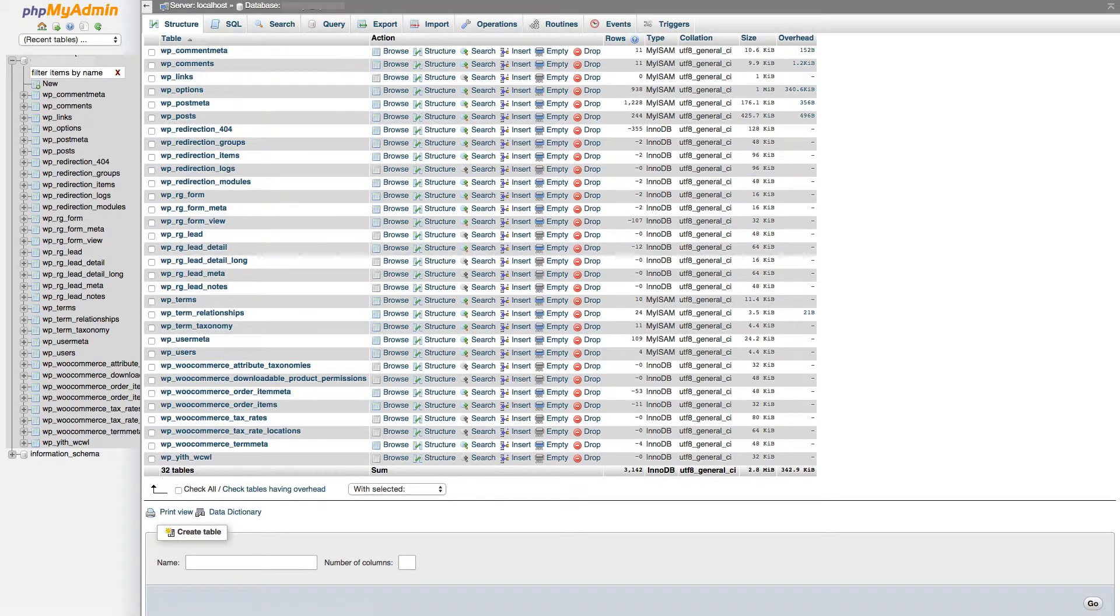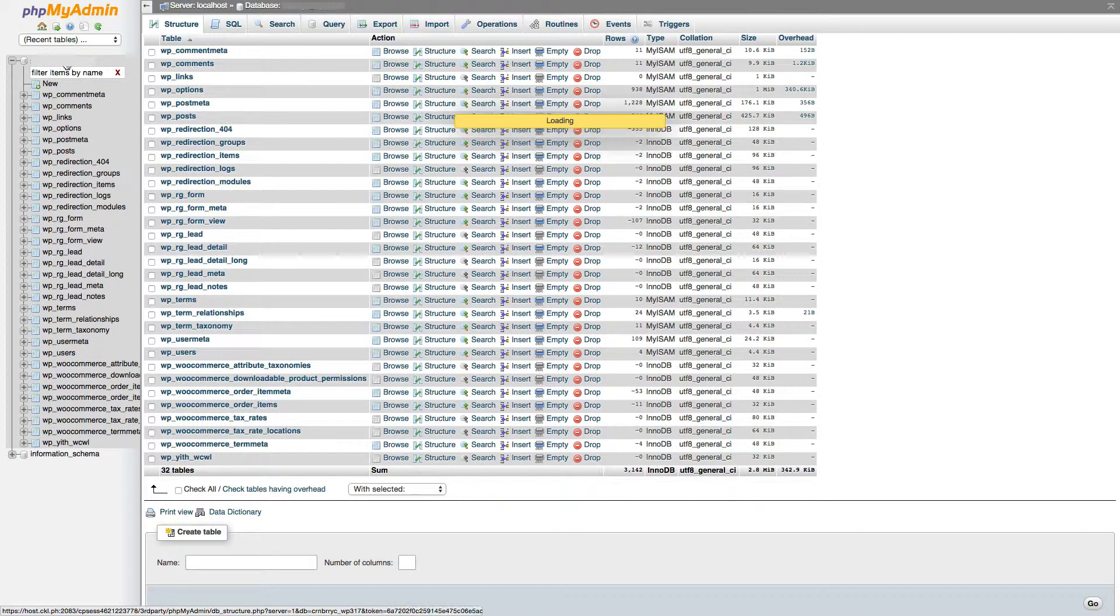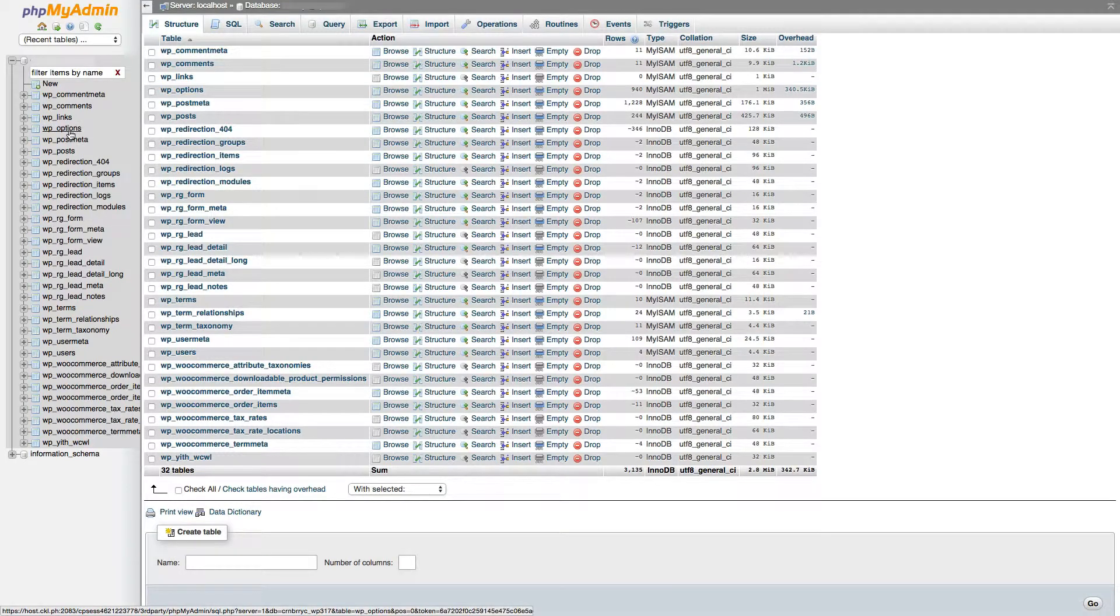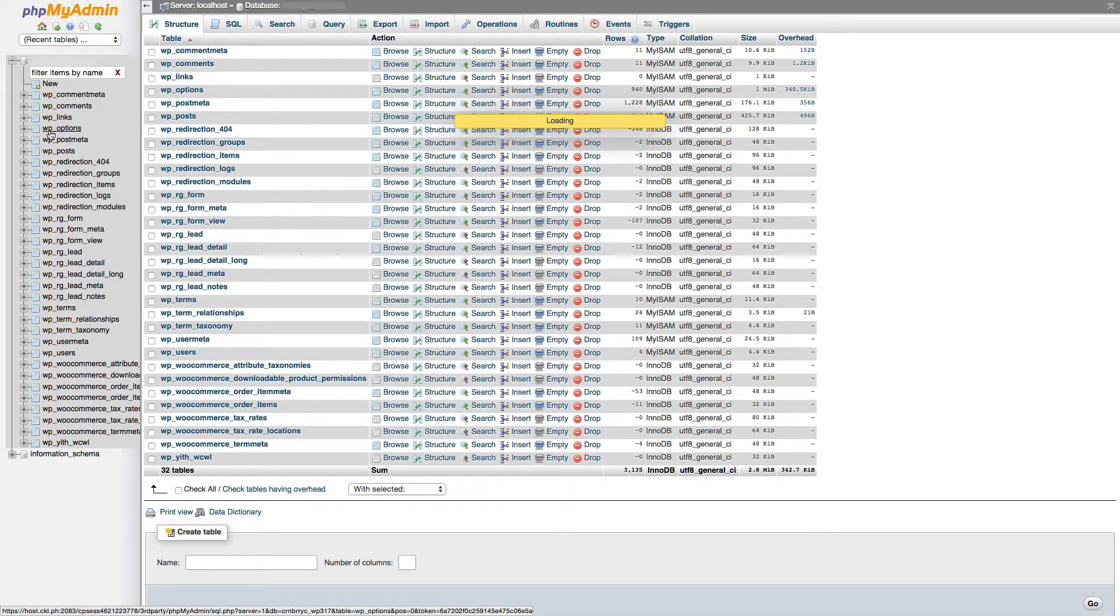First, we have to find our database. For me, it's right here. And then we go into a table called wp-options.